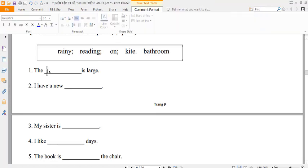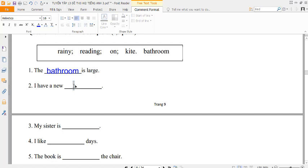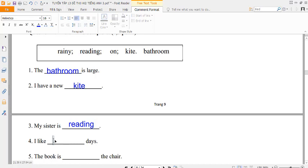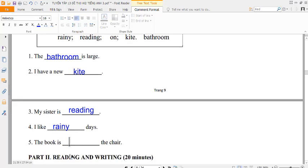Listen and complete. Number one. The bathroom is large. Number two. I have a new kite. Number three. My sister is reading. Number four. I like rainy days. Number five. The book is on the chair.